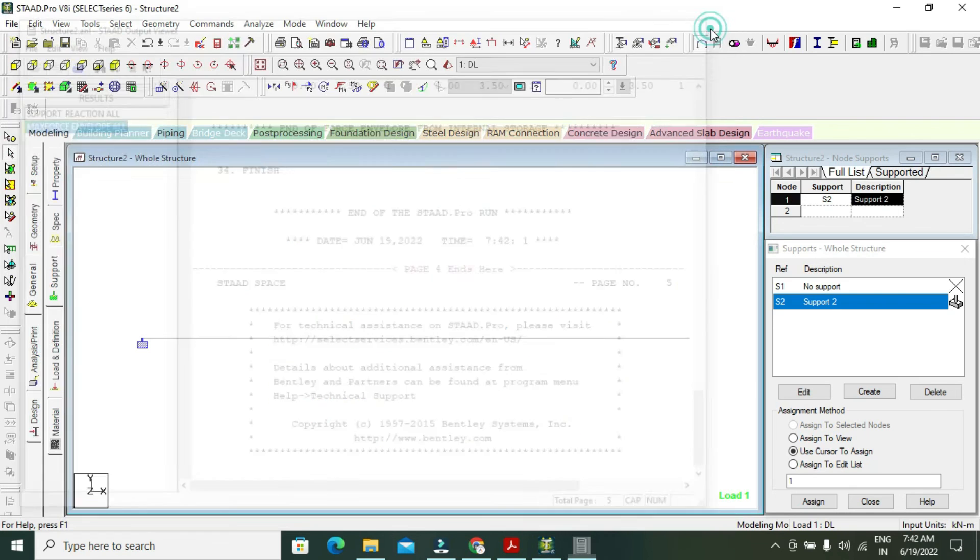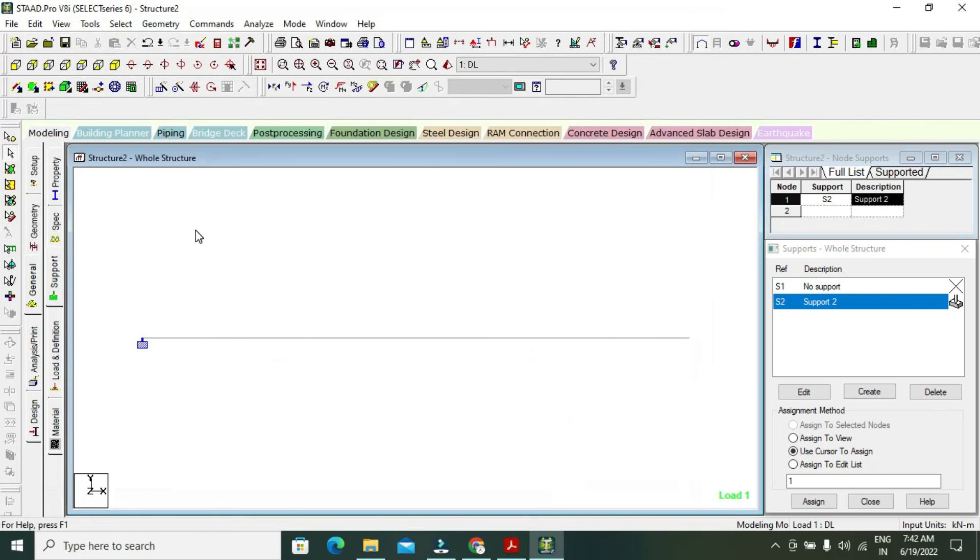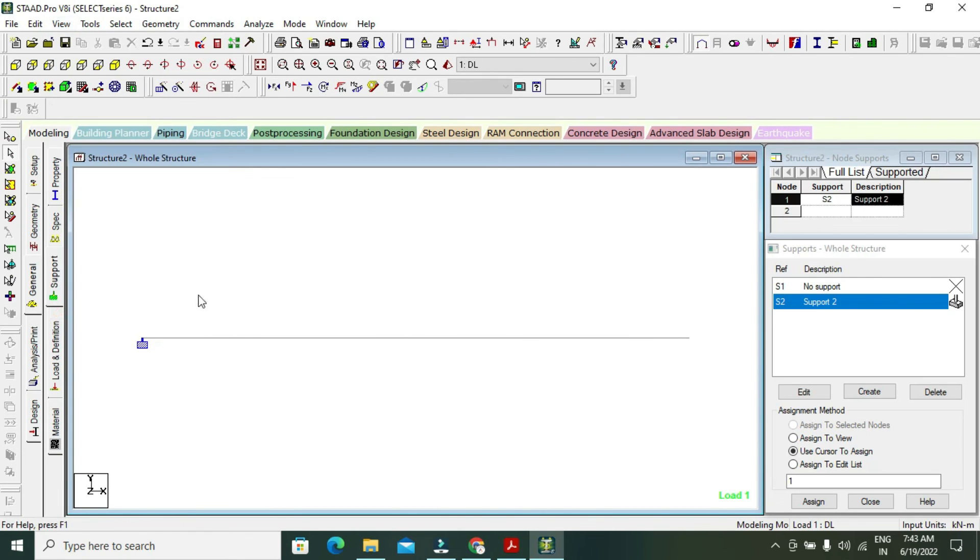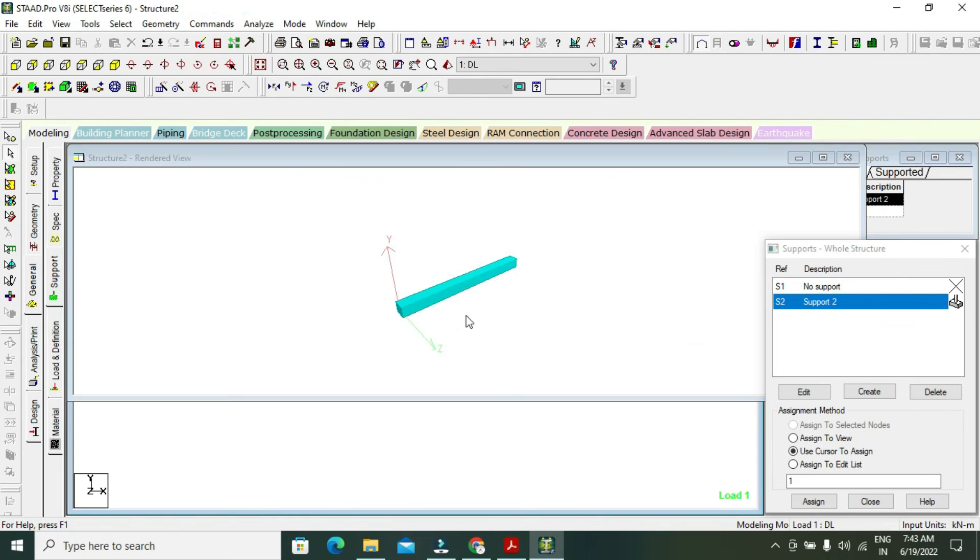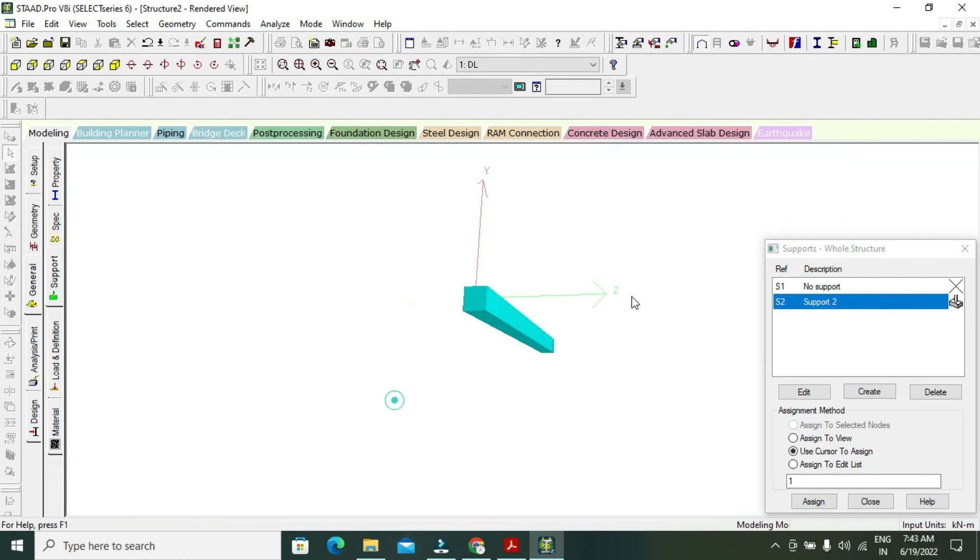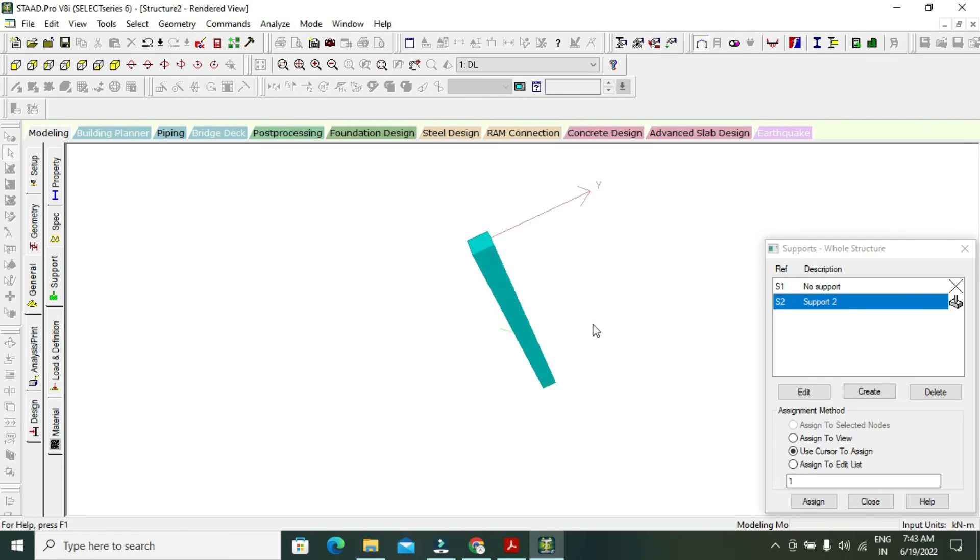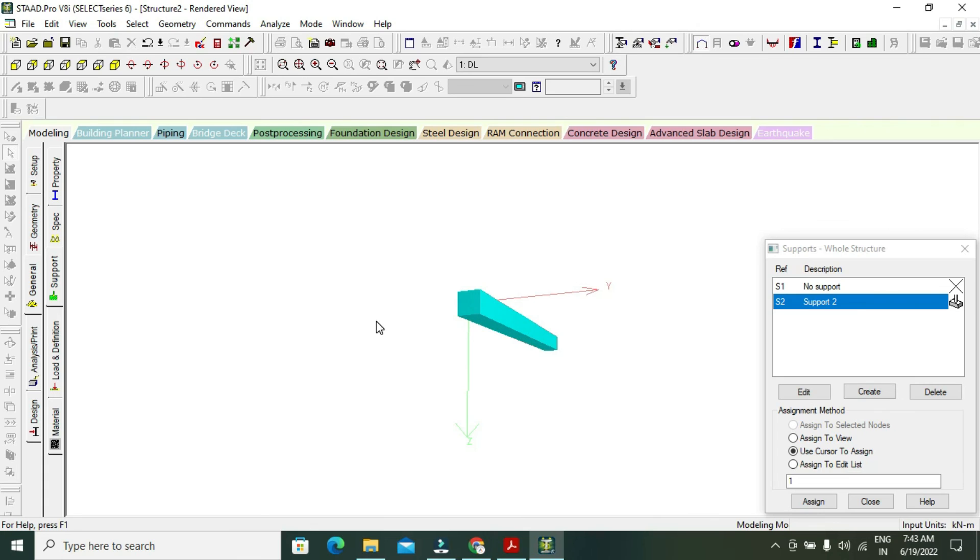To view the 3D model, go to 3D view, 3D rendering. This is my cantilever beam in 3D.